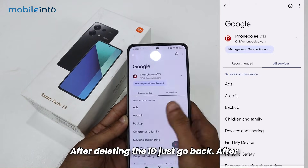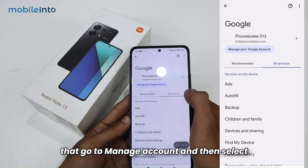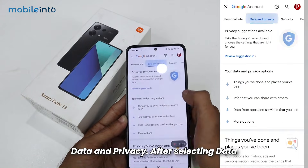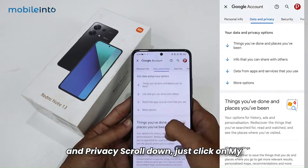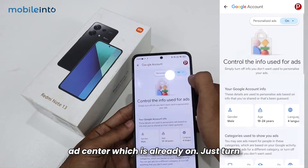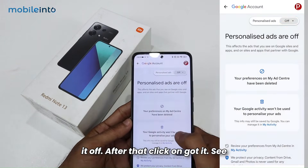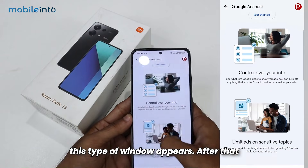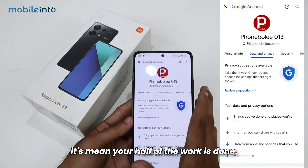After deleting the ID, go back and then go to Manage Account. Select Data and Privacy, then scroll down and click on My Center — which is already on — and turn it off. Click Got It when the confirmation window appears. Your half of the work is done.